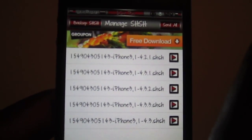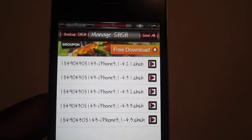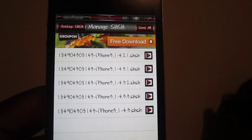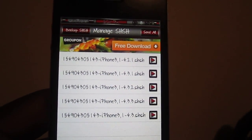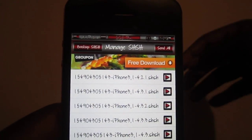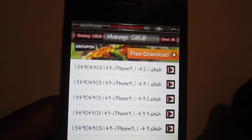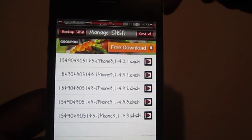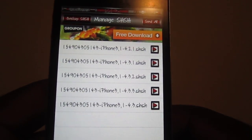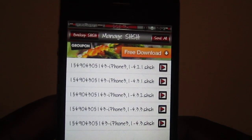Do not upgrade to 4.3.4 because you can't jailbreak it — especially the iPad 2 guys. You've been waiting a long time for your jailbreak, so do not update to it. You can't jailbreak it.